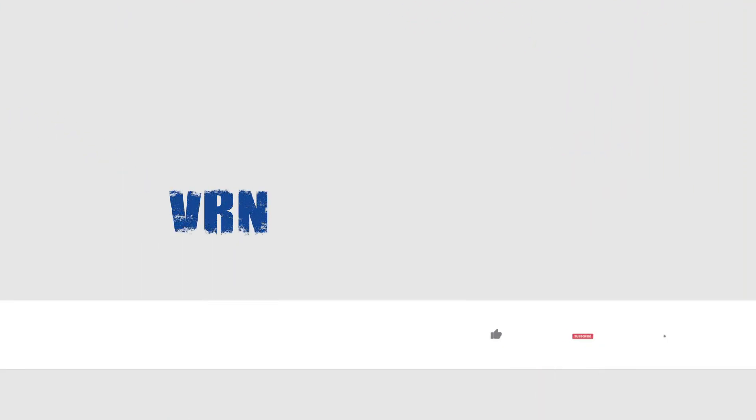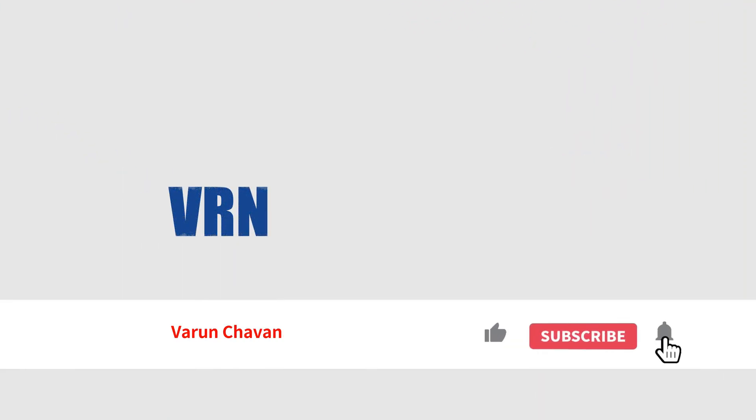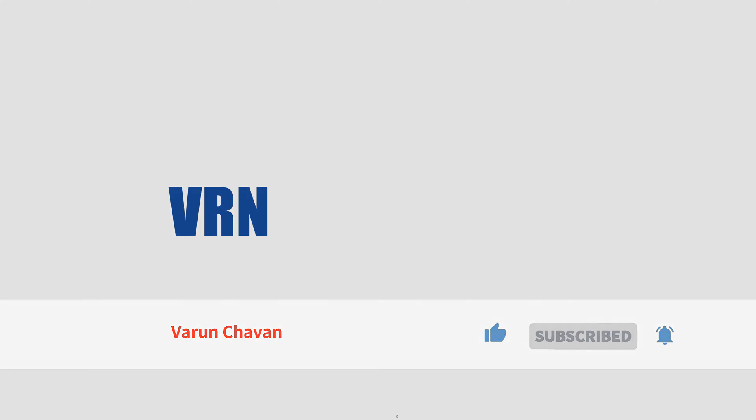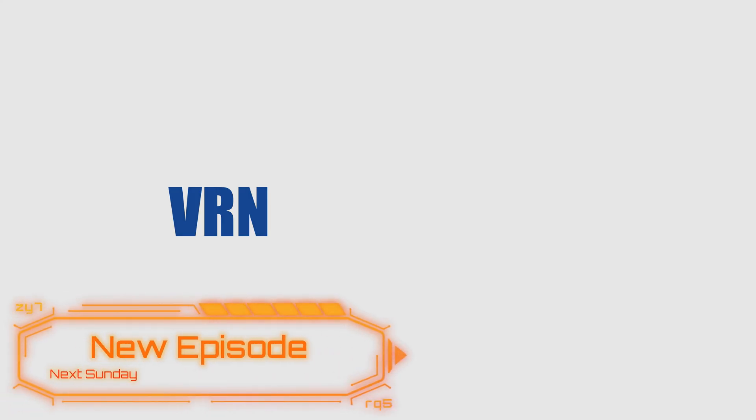Make sure to subscribe and ring the bell icon so you'll get notified each time a new video is up. Thanks for watching and stay curious my friends.